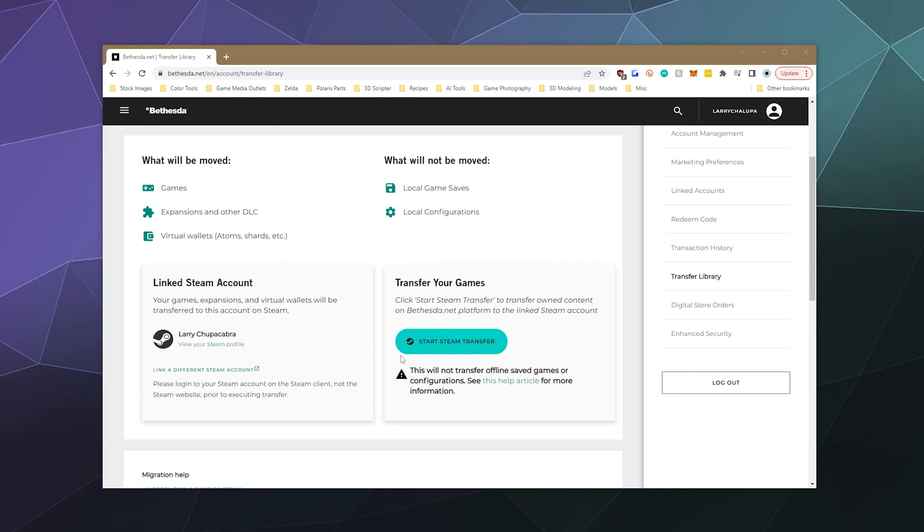And then you got to do two things. The first thing is you've got to link your Steam account in order for it to actually know where to send all your games and files. There should be a button here. I've already in the past linked my Steam account, so I'm not going to fart around with that, but there'll be a button here. Just click it, go through the login process, all that good stuff.